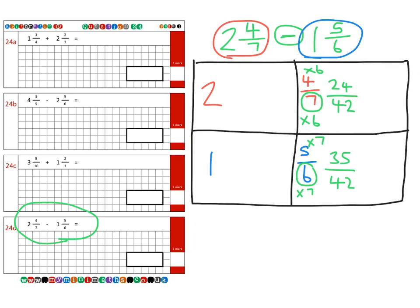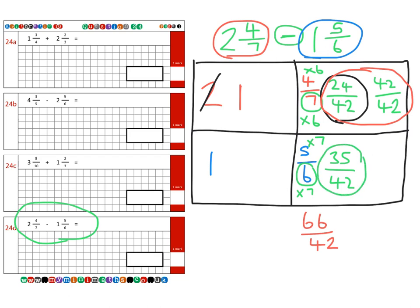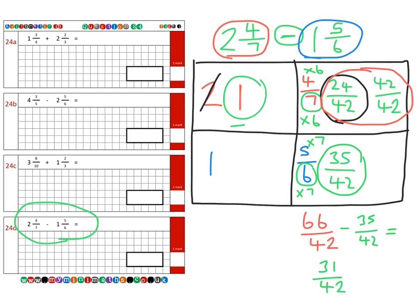You'll notice the first fraction, 24 over 42, is smaller than the second, 35 over 42, so we need to borrow again. Borrowing from the two makes it one, and we bring that one — which is 42 out of 42 — over to the right-hand box. Altogether 24 over 42 and 42 over 42 gives 66 over 42. Subtracting 35 over 42 gives 31 over 42. And here we have one subtract one, which gives nothing, so the final answer is 31 over 42.